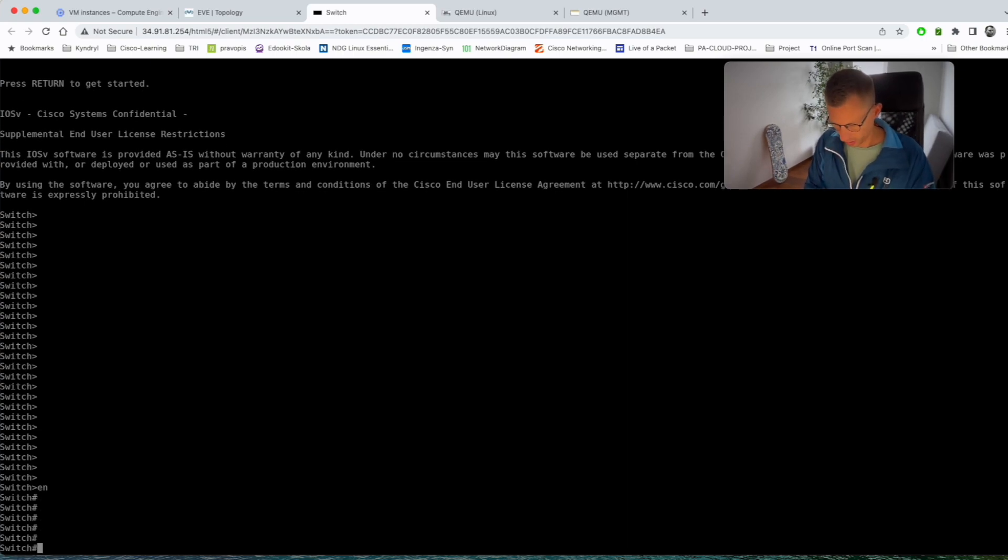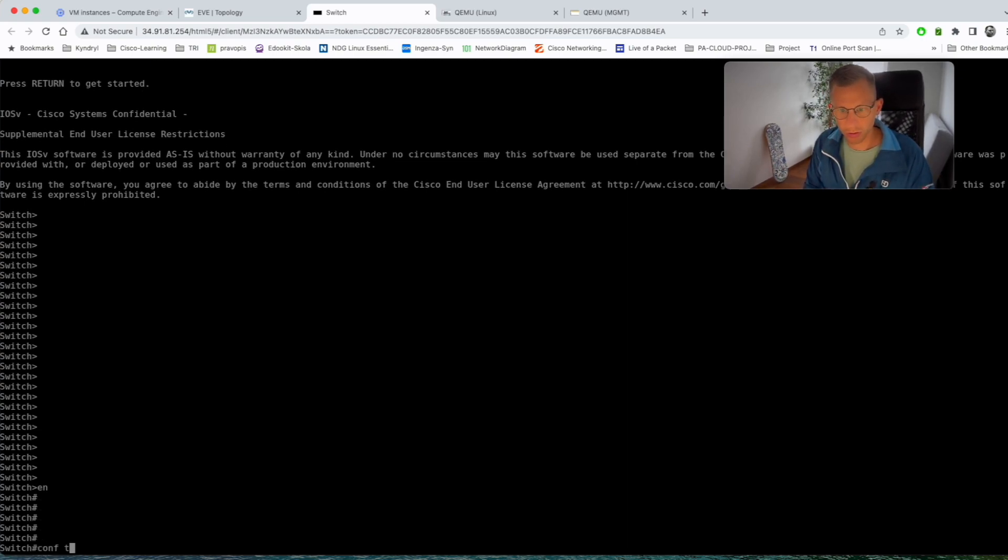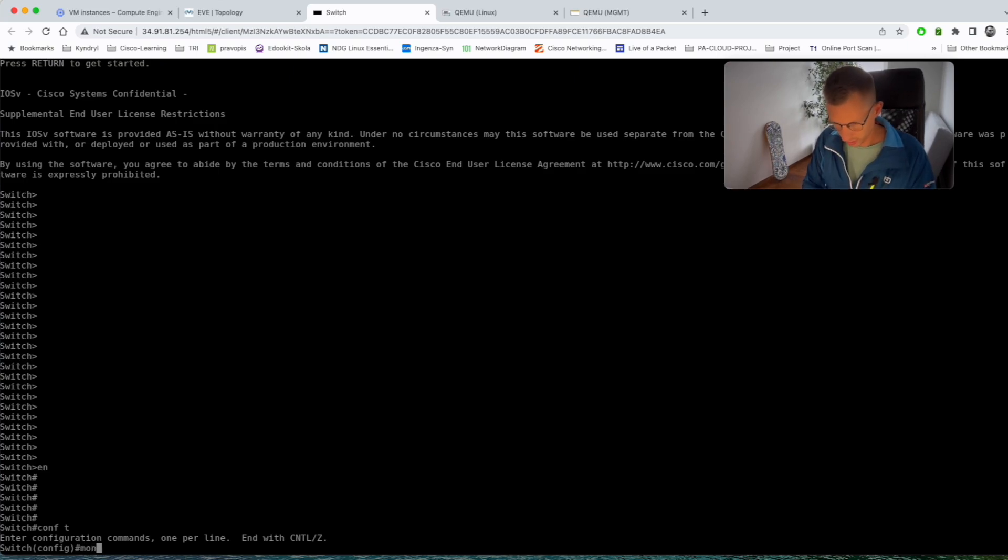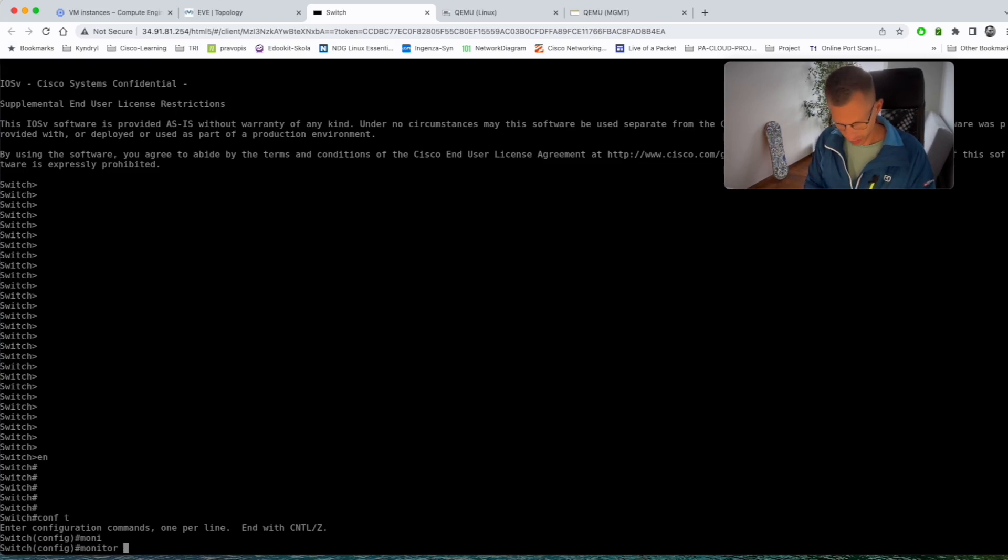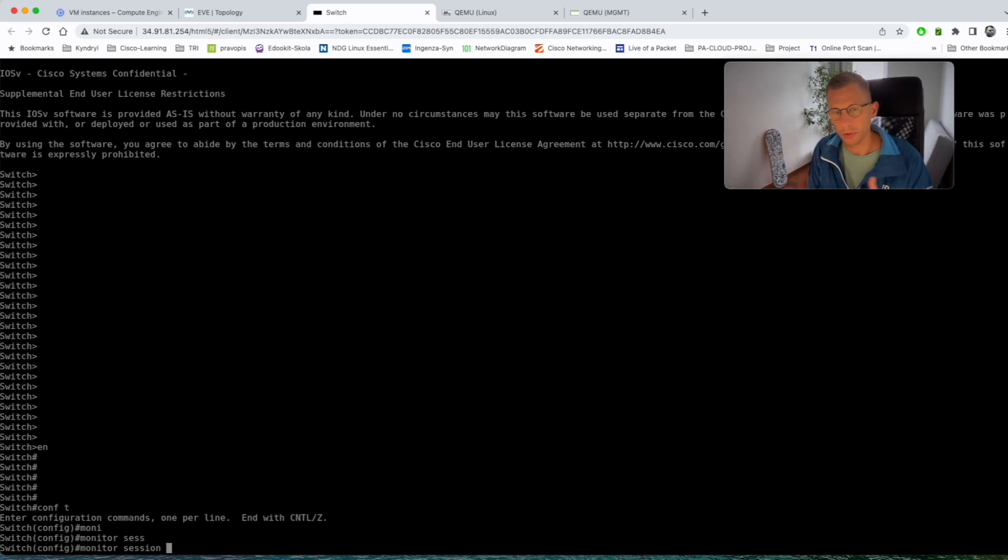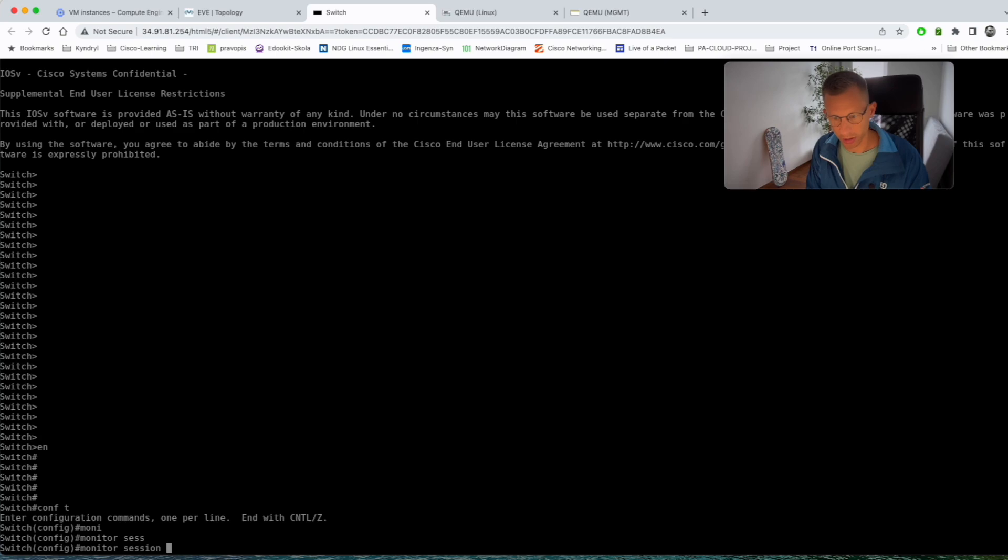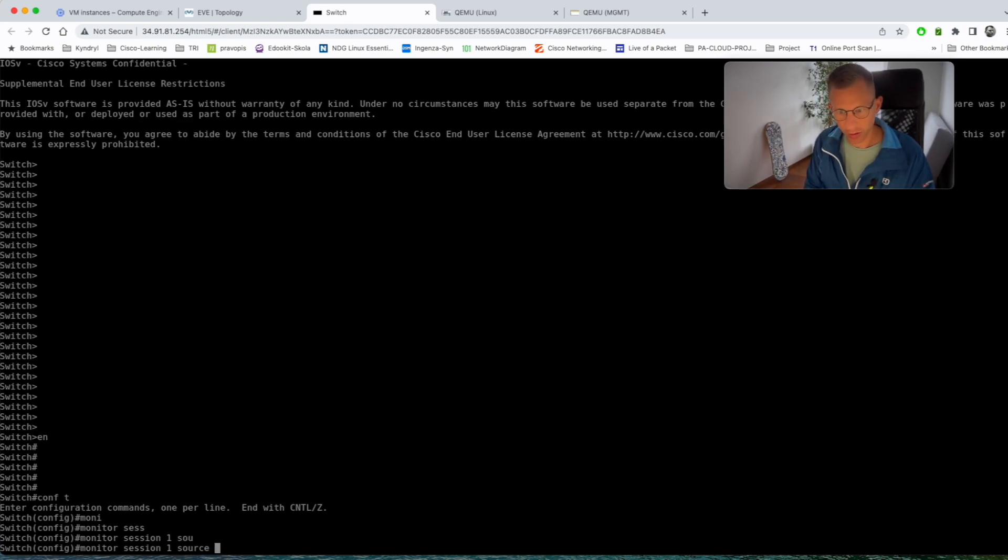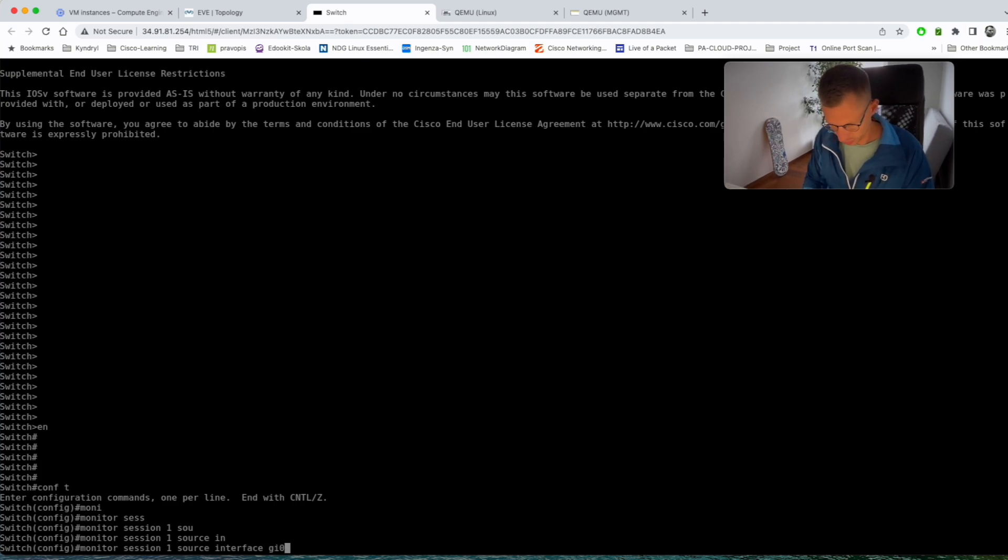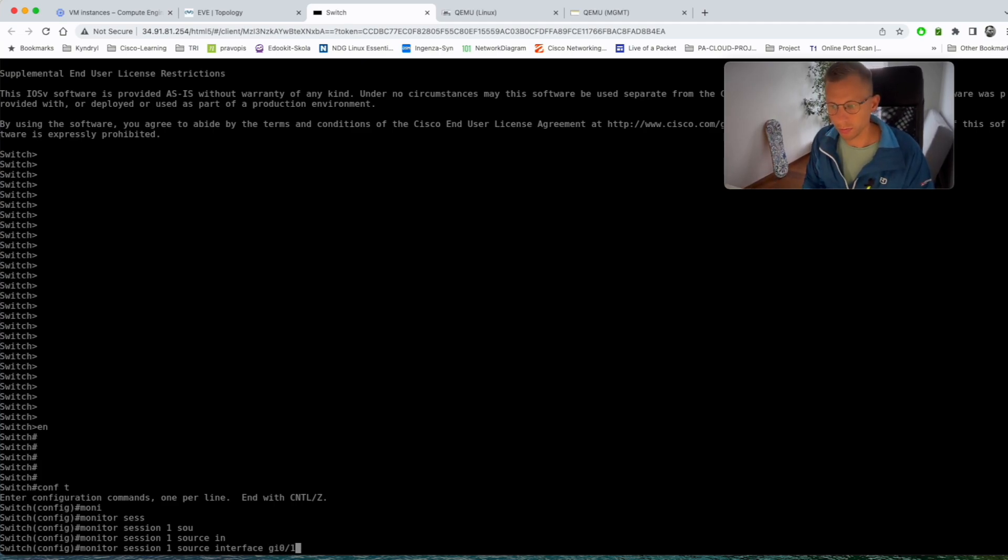Go into the conf mode and we will configure monitor session. Now you give it a session number in case you have more monitoring sessions. I'll just call it one.